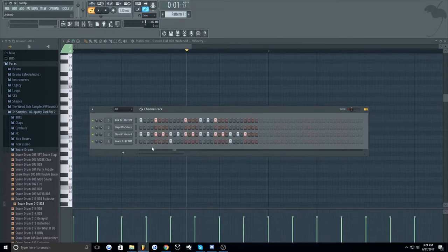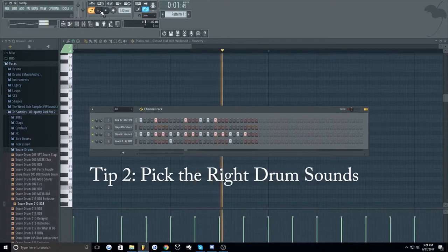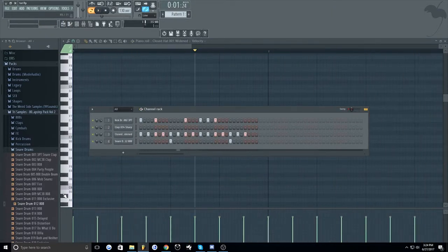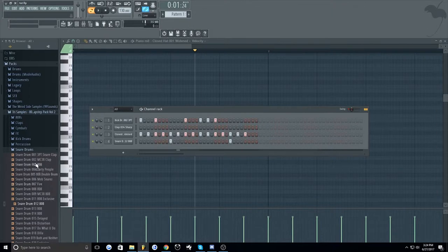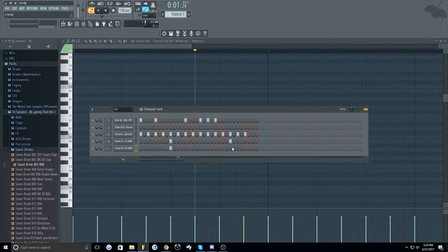So my second tip is to pick the right drum sounds. I don't really like how this snare sounds, so I'm gonna replace it with another one. I like this one. Okay, delete the other one.